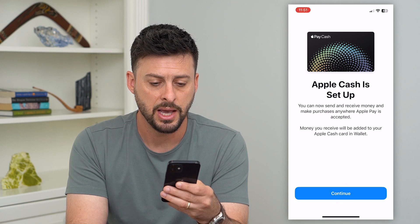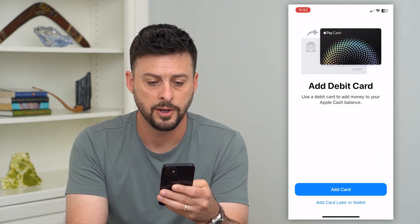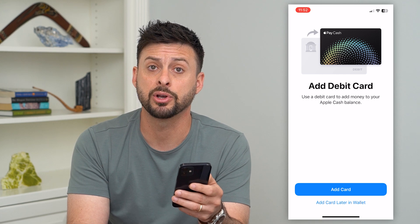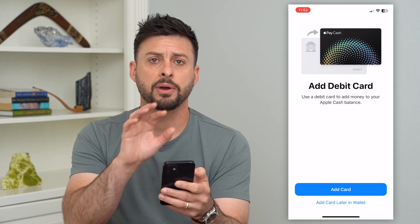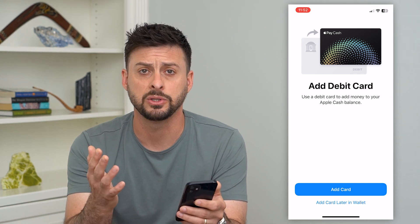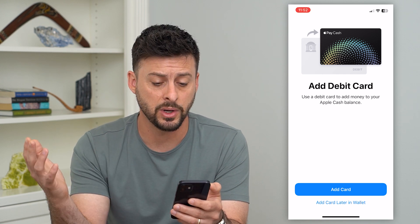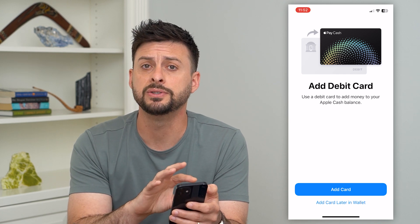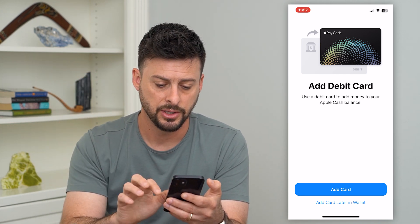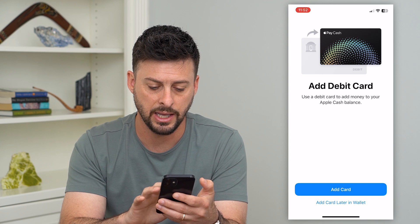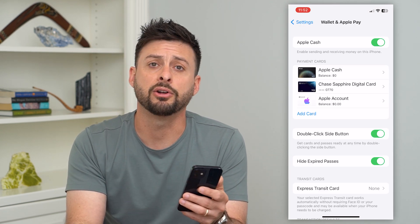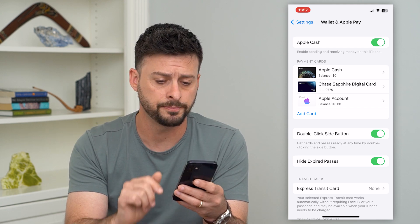So it's set up and I can now hit continue. It says I need to add a debit card — basically because if I'm going to be sending money, say I owe somebody $20, I need to use a debit card for it to pull those funds and send them to somebody else. I'm going to hit 'add card later in wallet' for now, but you can see Apple Cash is now turned on.